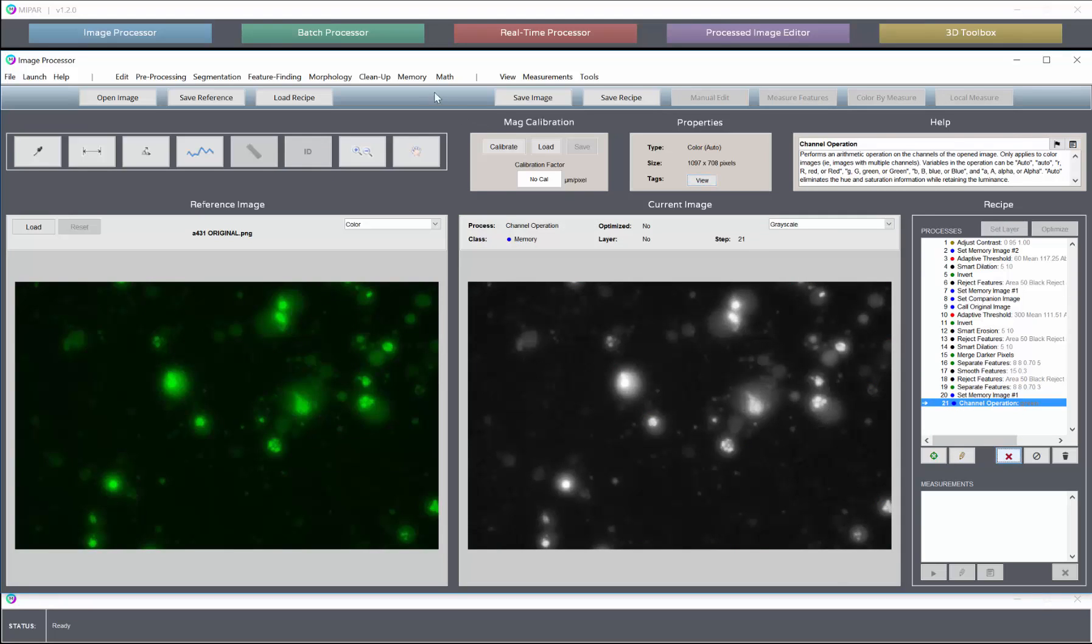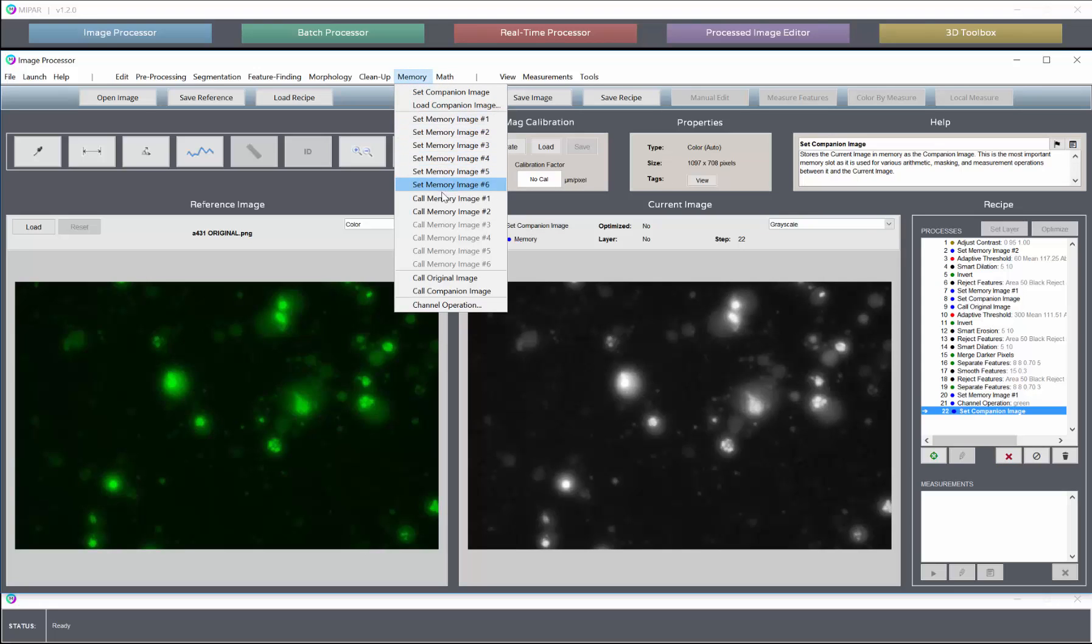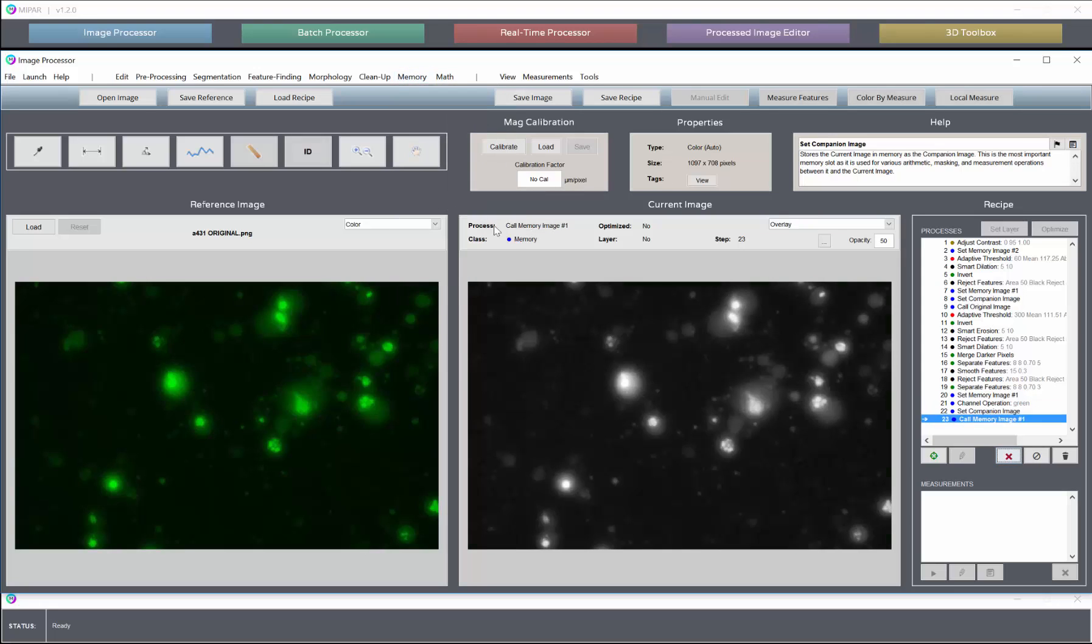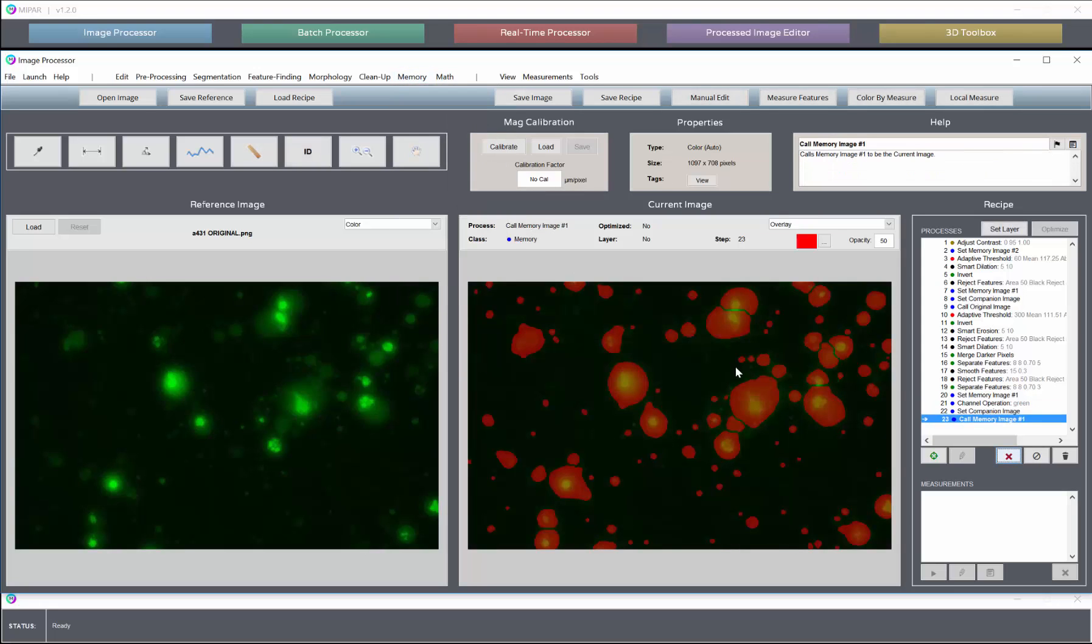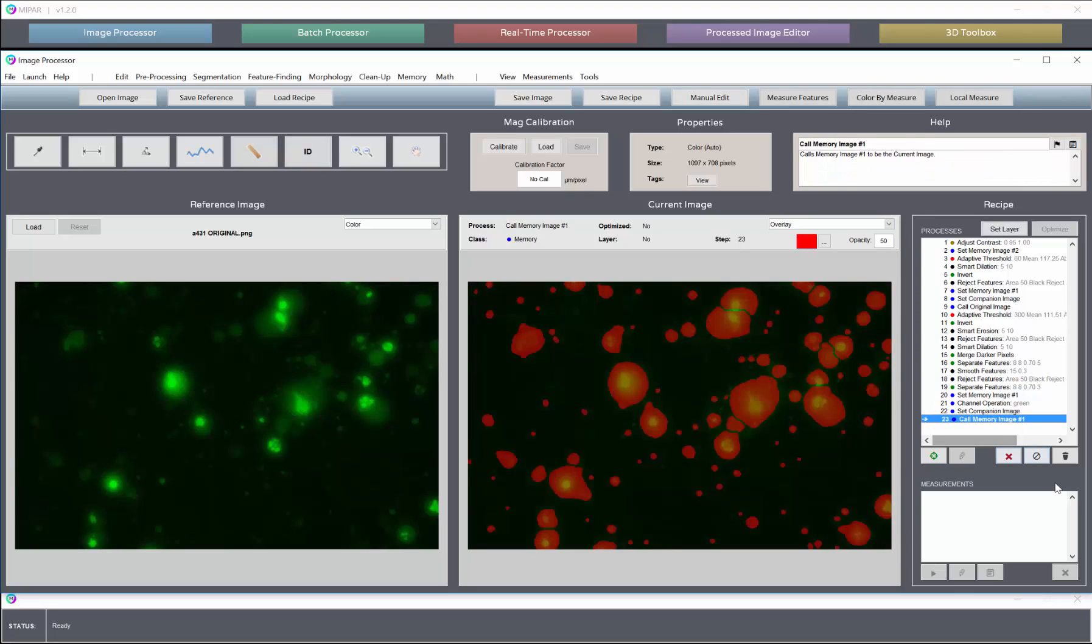And now this green channel needs to be our companion image when we run the measurements on our feature image. So let's bring our feature image forward now, call memory 1. So now we can measure our feature image. And our grayscale image to measure is our last companion image.